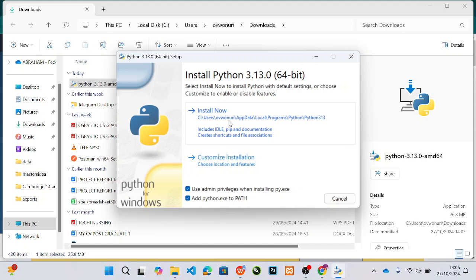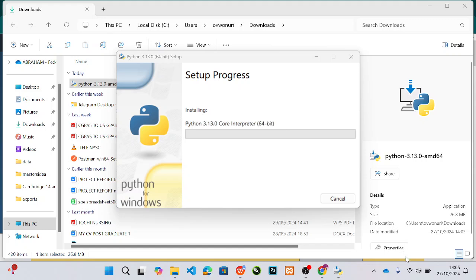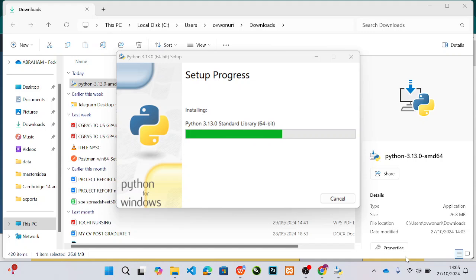Click on Install Now — it includes most of the stuff that you need. I'll wait for the installation to finish. It's installing Python 3.13.0 developer libraries, the standard library, and a lot of other Python components are being installed in the system.